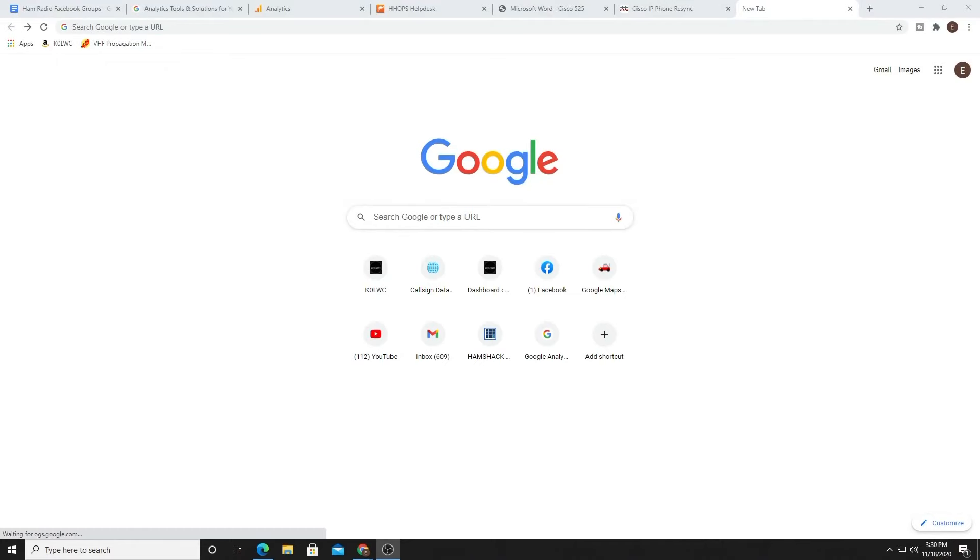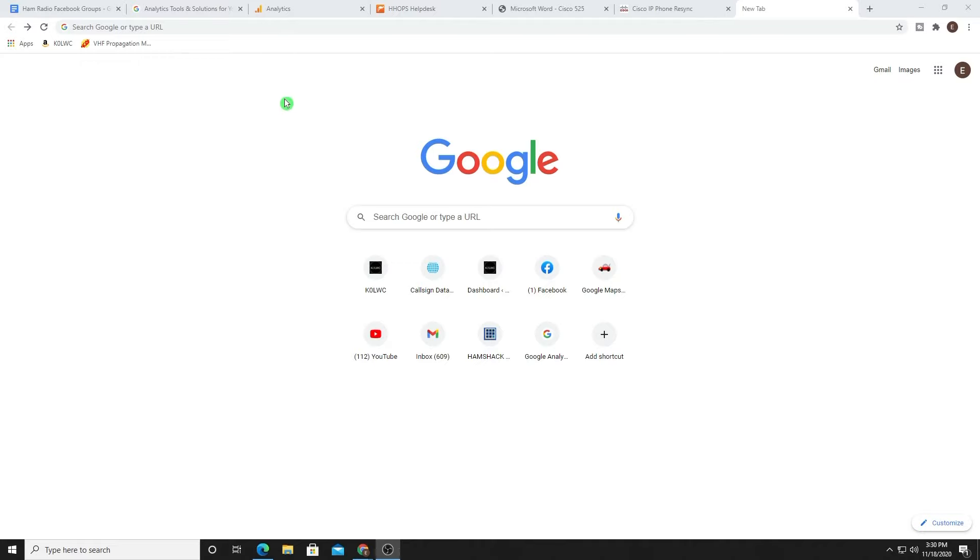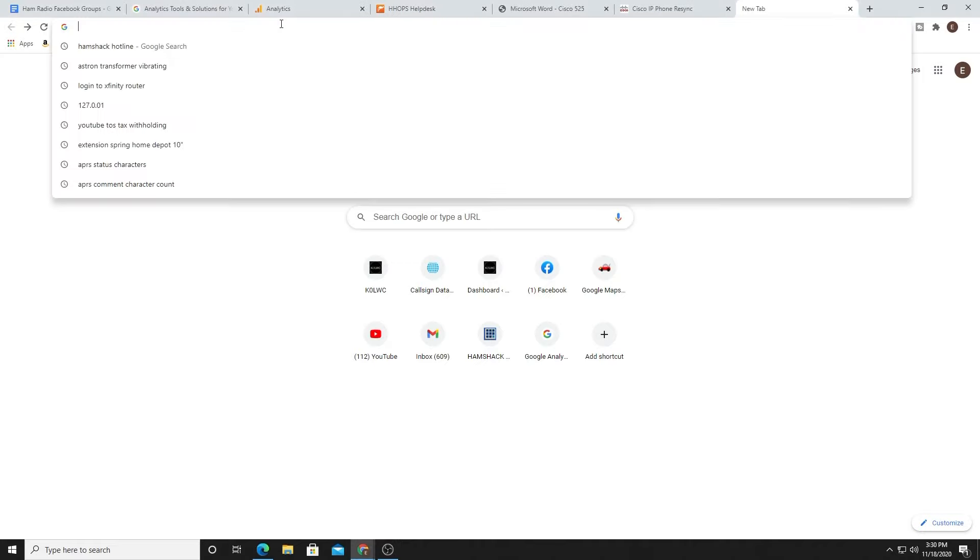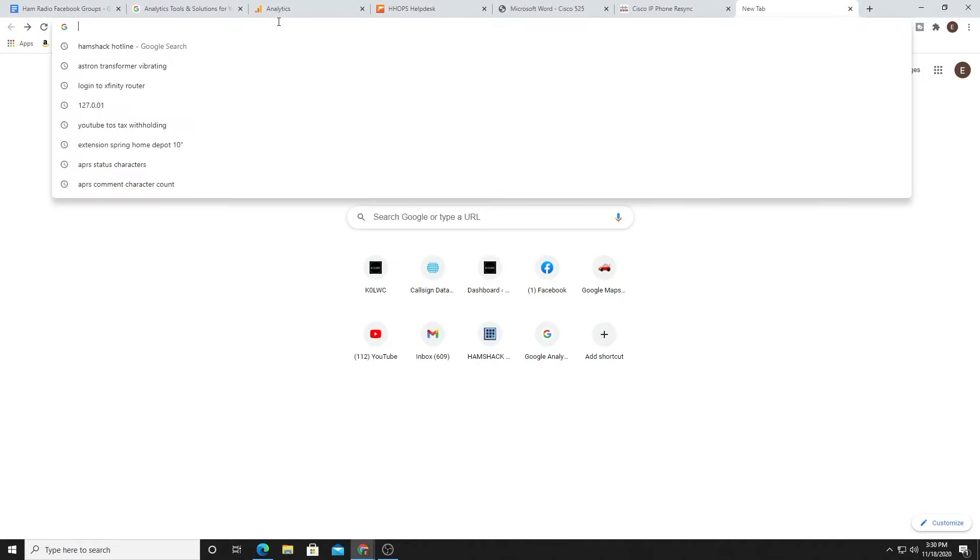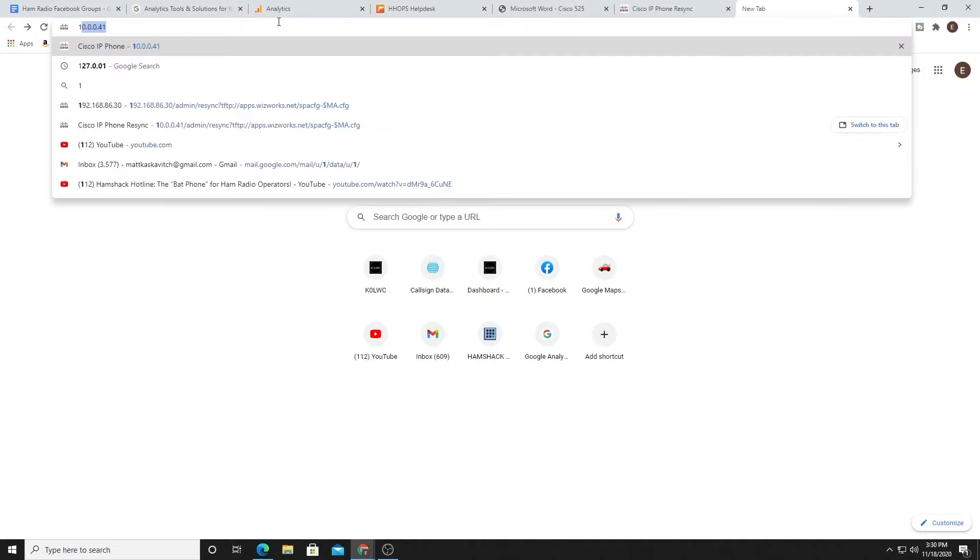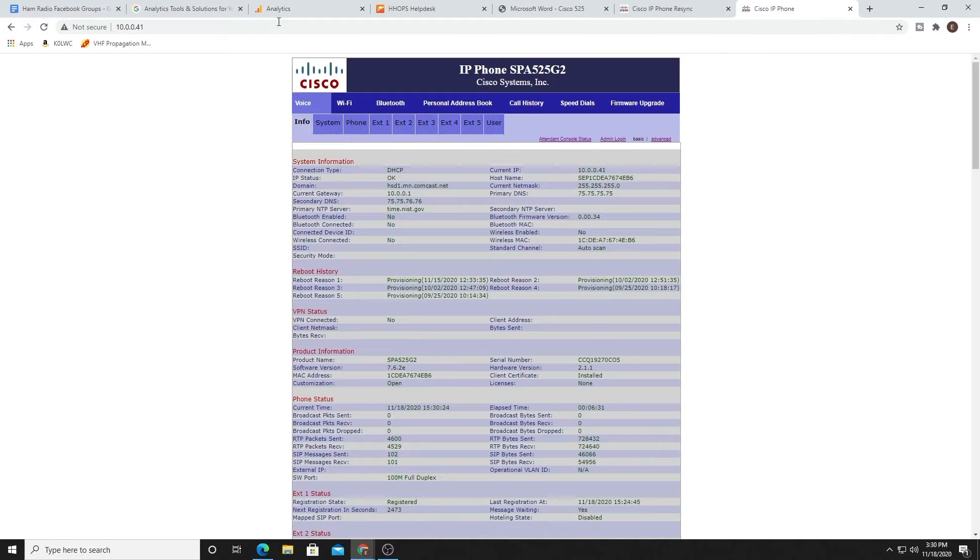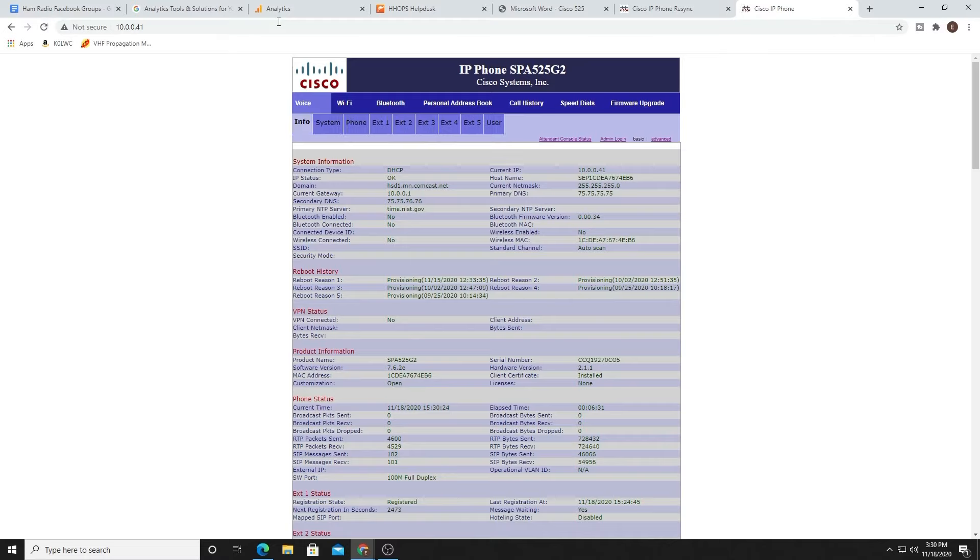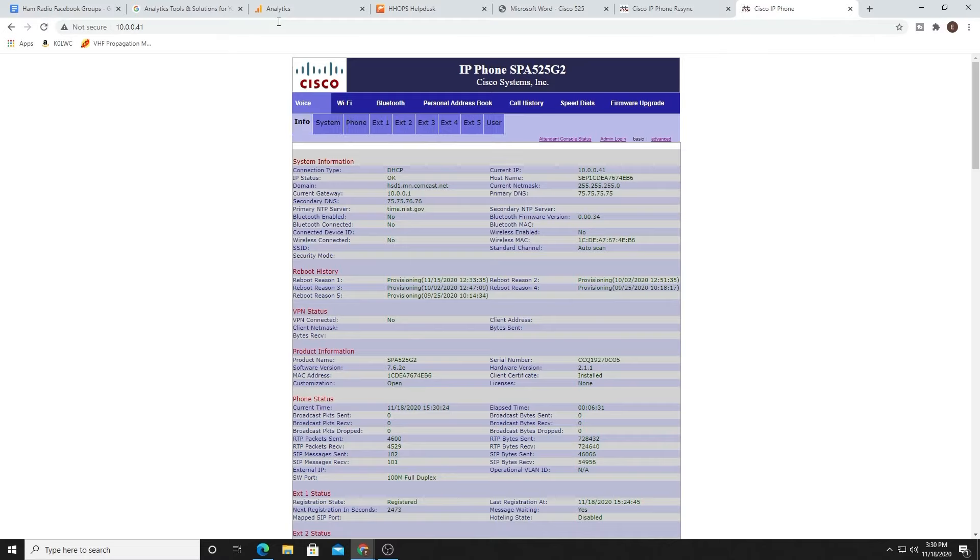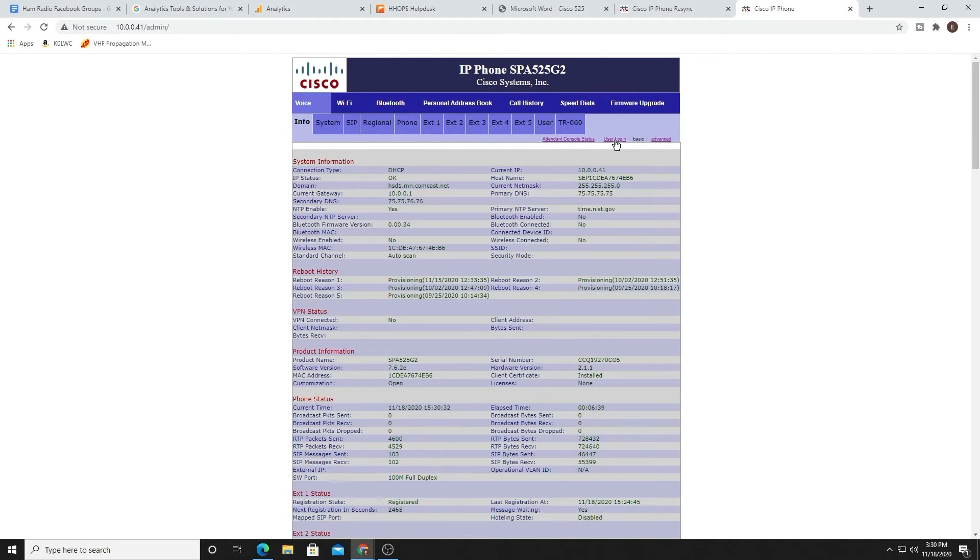So one of the things I also want to show you is what about programming up your favorites, right? You can see I have Dan and Don and Rob and David in here. How do you actually get into programming this and what does that look like? Well, let's now take a look at that because it's probably easier than you think. So open up a new tab in your browser and use that IP address that is assigned to your phone. Again, in my case, it's 10.0.0.41. Type that into your browser and click on return. You should access the back end of your phone like this.